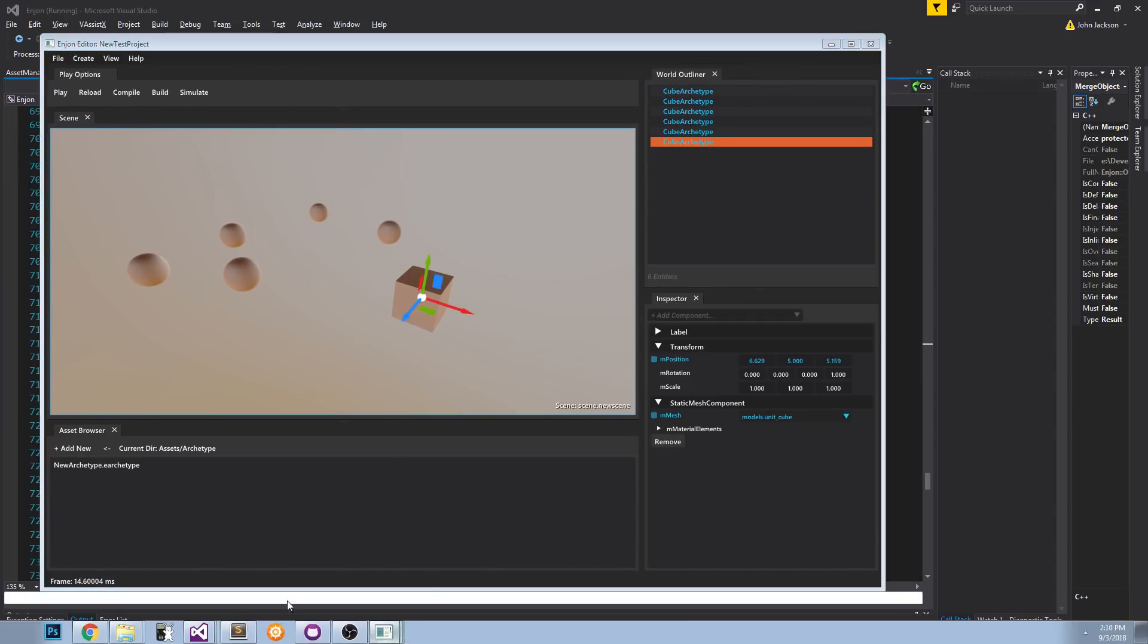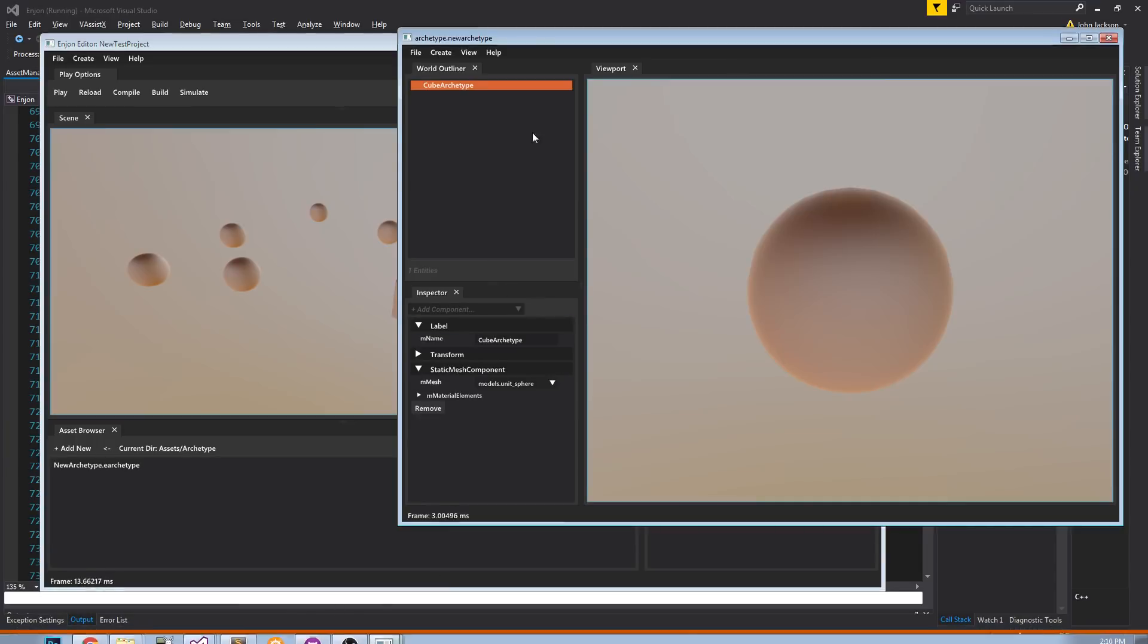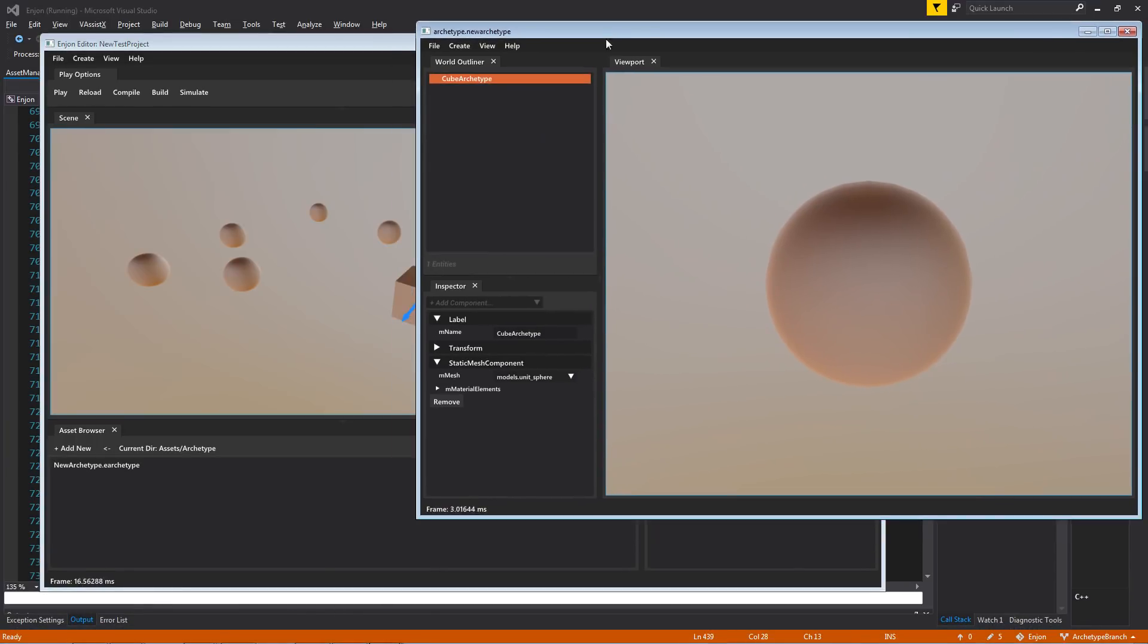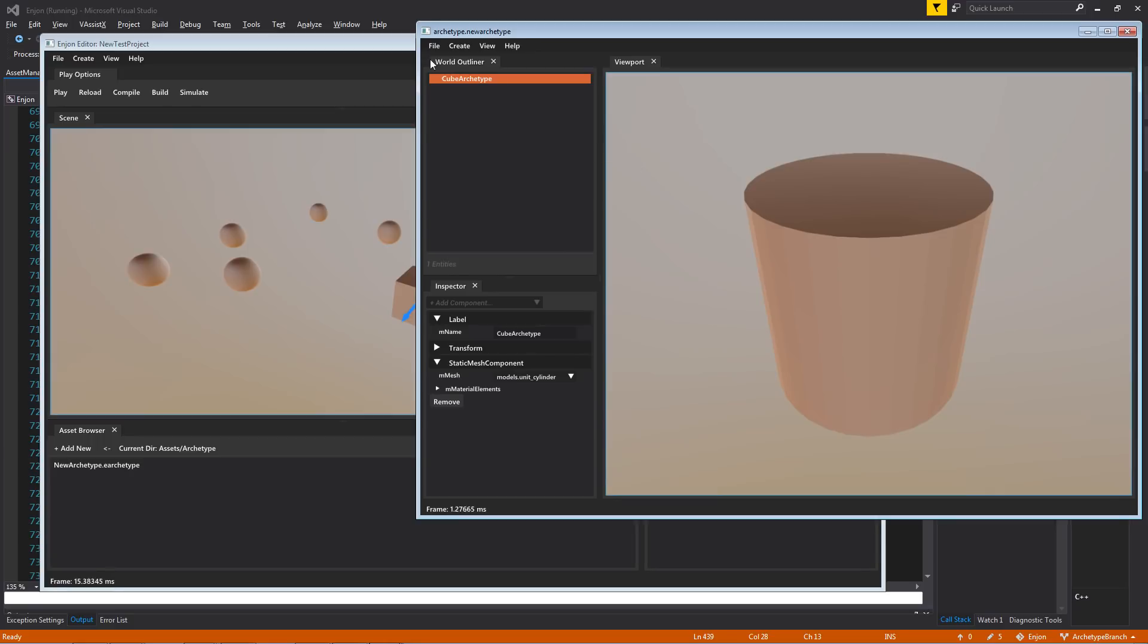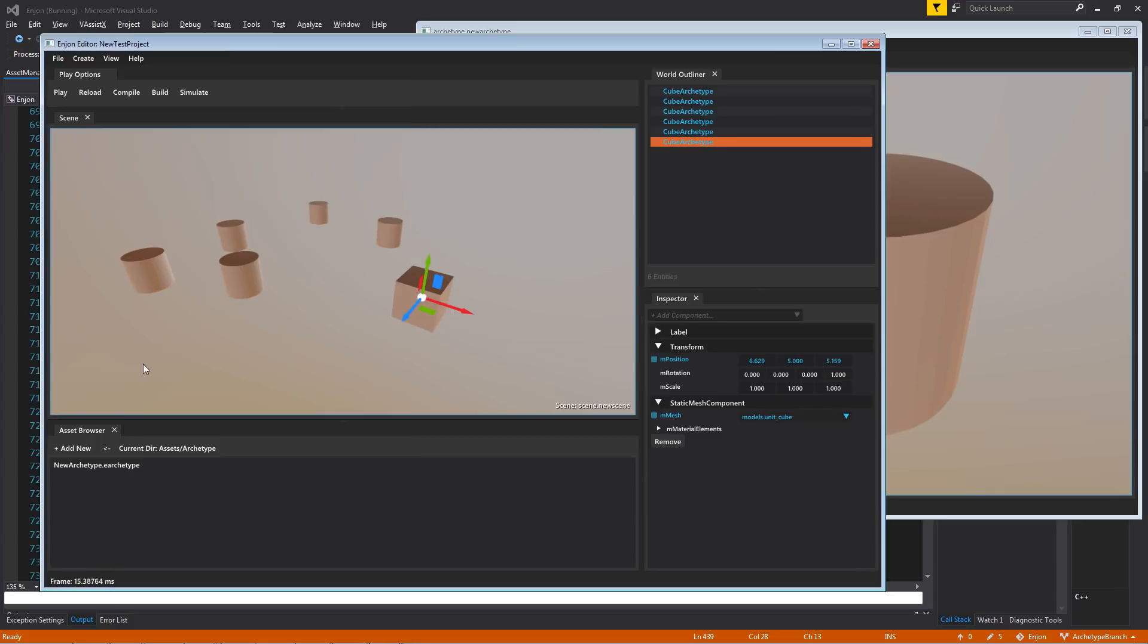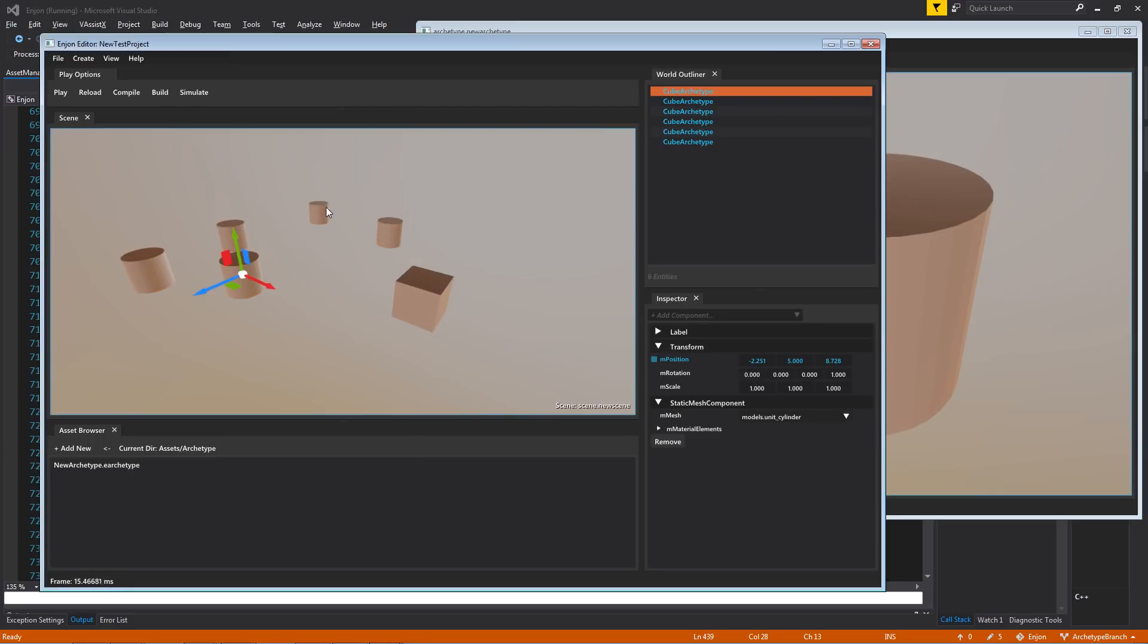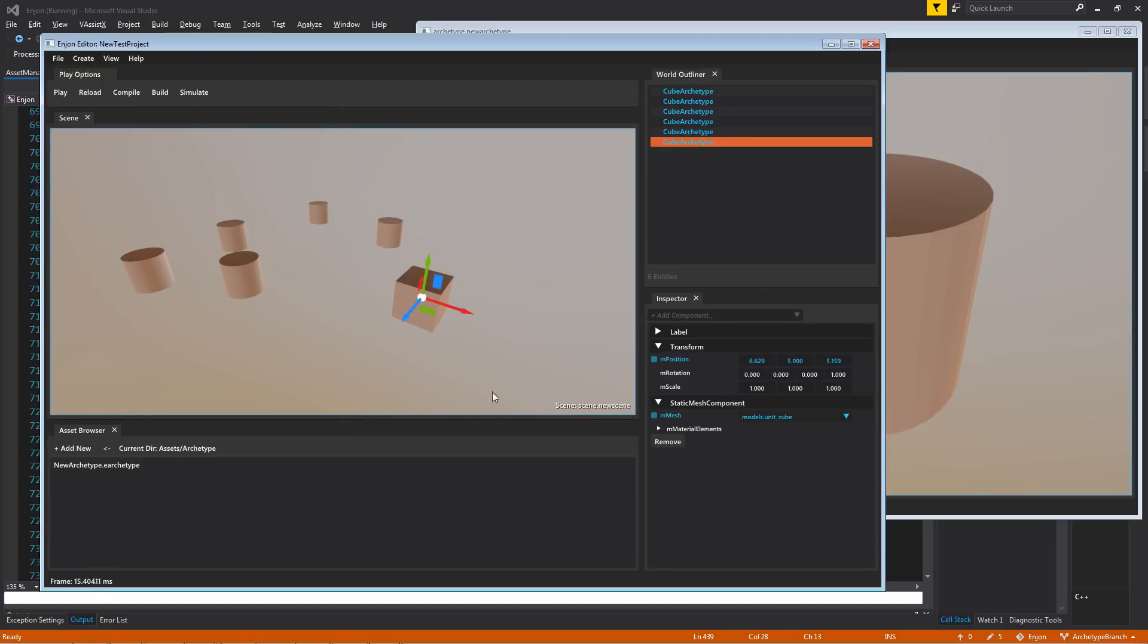And if we go back to our archetype editor, and let's say that we've changed our mind again, and now we want them all to be cylinders, and then we save that out. You'll notice that all these have changed. It didn't have the override. The only one that did change, or that did not change, was this guy that had a local override.